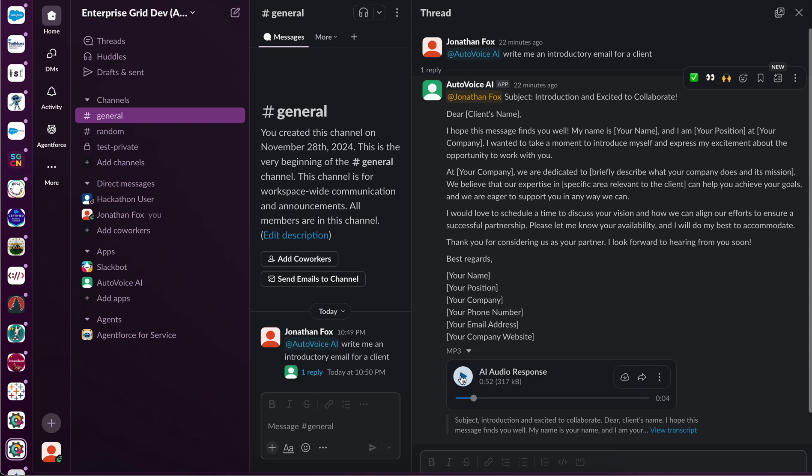With a generated audio response which is playable within the thread. Again, when this is supported in Slack, it can be done natively within AgentForce.